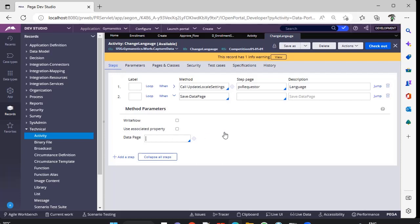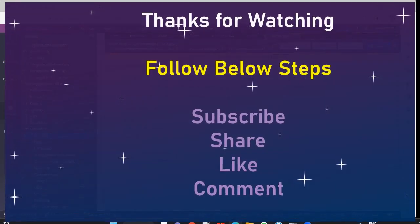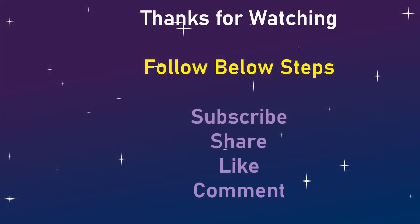This is about Savable data page, where it is used and what are the uses. In next video, we will see how we can implement it for different scenarios. Thanks for watching this video. Please subscribe, share, like and comment.